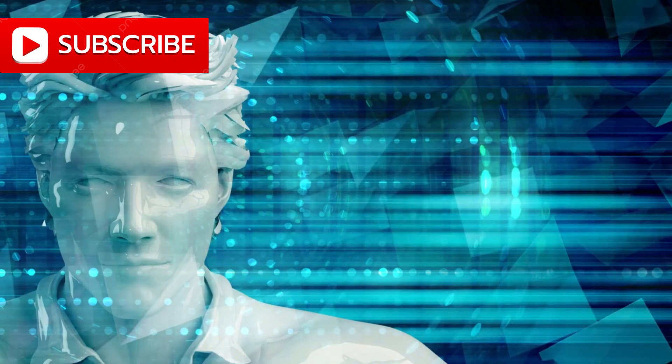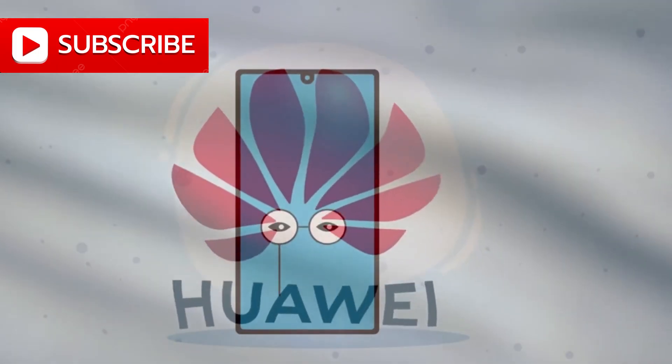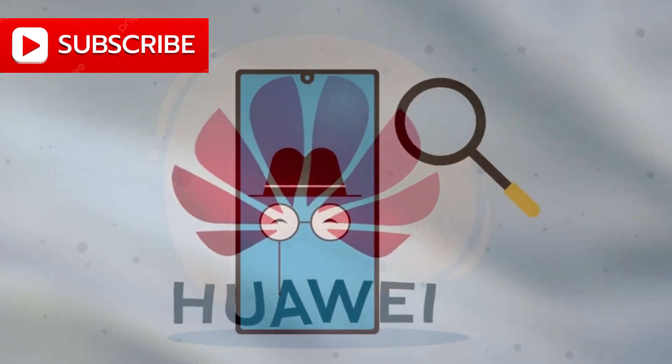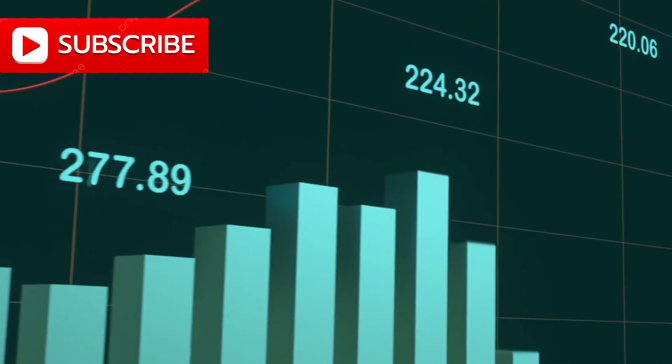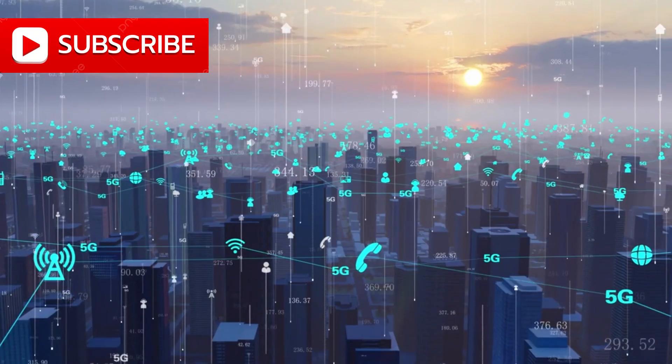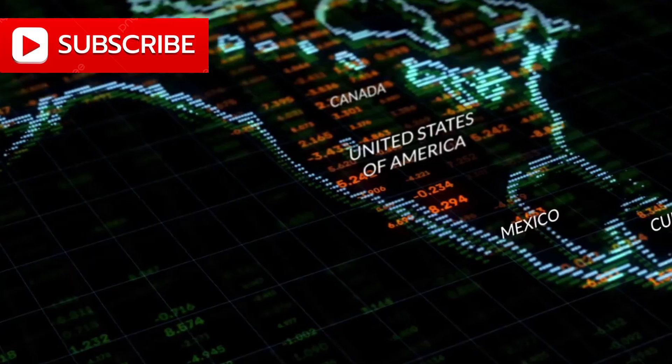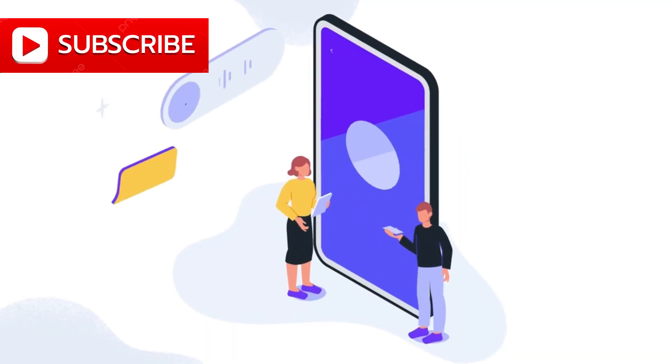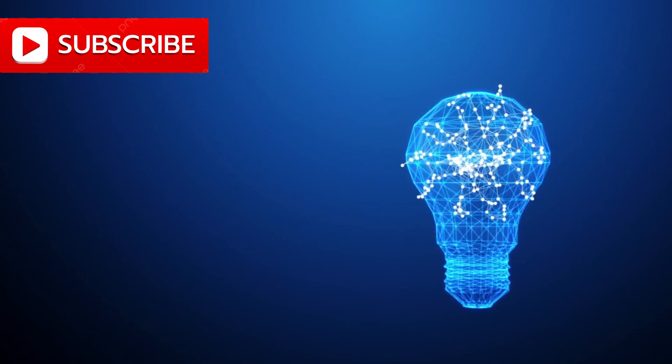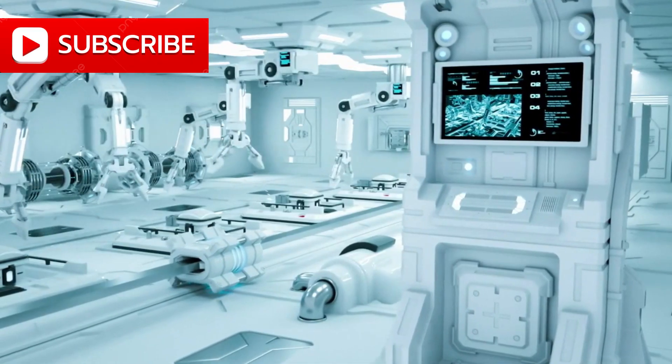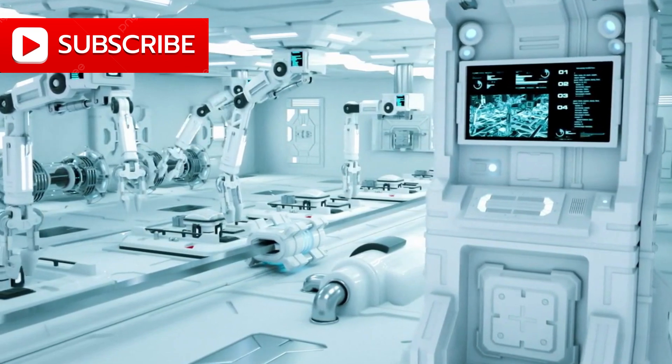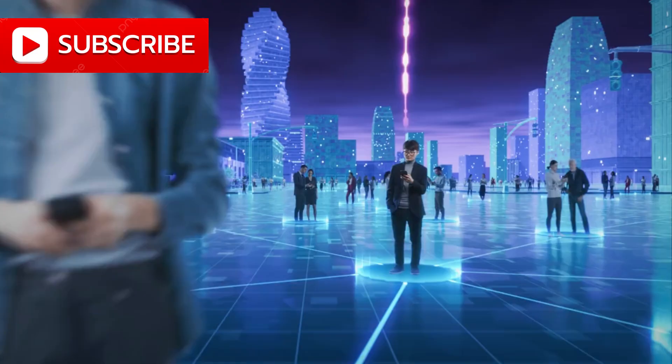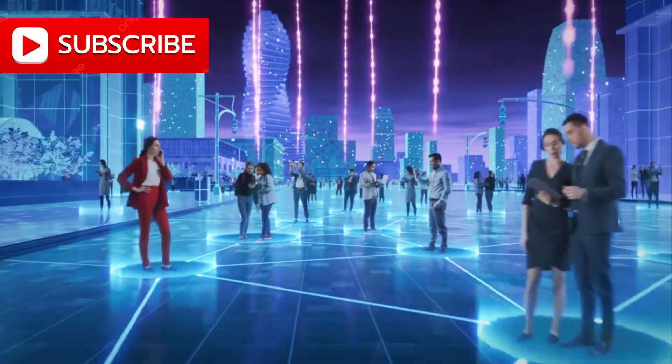And yet despite the tension and complexity, the potential is staggering. If this infrastructure is implemented ethically and securely, Huawei's network could spark an era of radical inclusion, allowing billions to leapfrog outdated systems and plug directly into the future. This is no longer just about internet coverage, it's about rebalancing the digital world, giving voice and agency to those who've been digitally invisible, creating a playing field where innovation isn't limited by geography. We are on the edge of something vast, a shift not just in technology, but in civilization itself. The choices we make now, the networks we build, the alliances we form, they will shape the contours of the future.